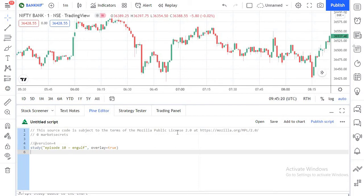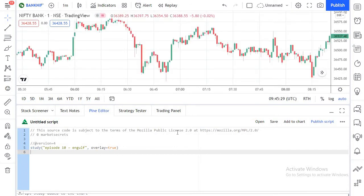So, candlestick basics. There are four built-in Pinescript variables we have to work with in order to detect candlestick patterns: the open price, the close price, the high and the low. These are the four parameters or variables that we need to work with in order to detect a candlestick pattern. Using these four variables we can determine if a candle meets the criteria to be called a certain pattern such as an engulfing candle.